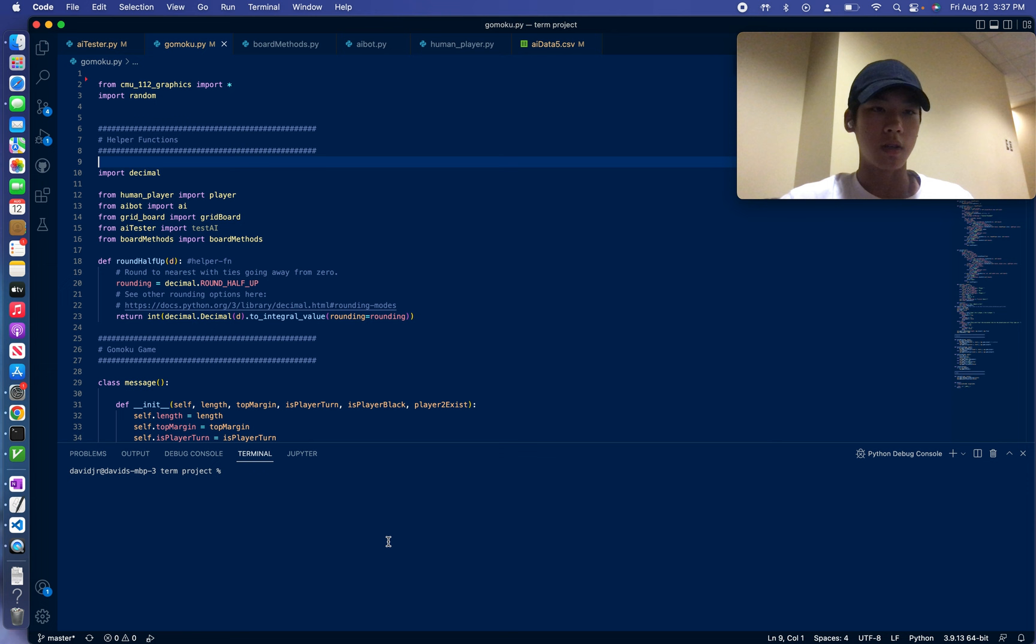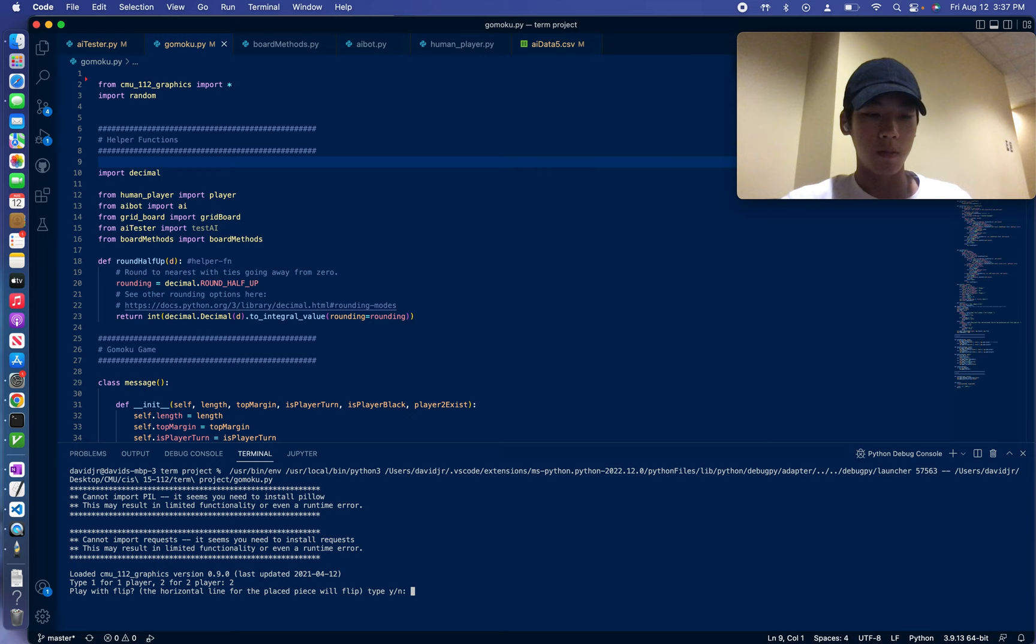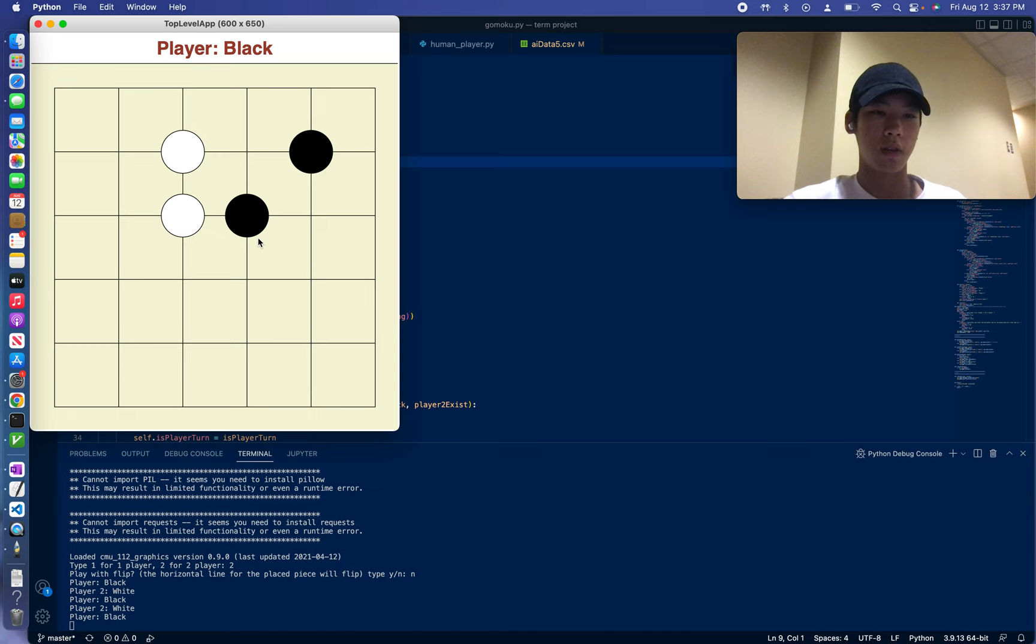Oh, I couldn't restart. Pressing R also restarts the game, but I don't know why this is. Okay. Two player mode. I'll demonstrate without flip.